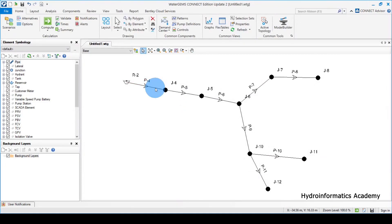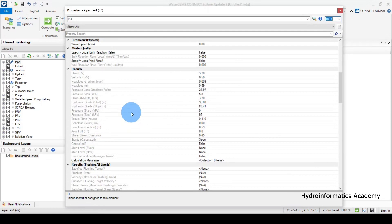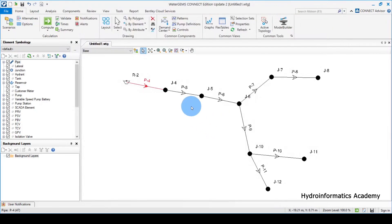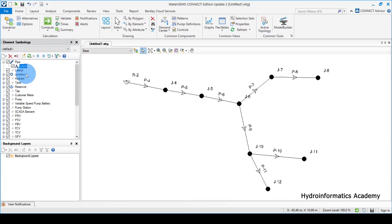Instead of double-clicking each link to check the calculated values one by one, I want to find a way to display the result values directly on the network. What we can do is go to this area here — you can see we have element and symbology. I'll select a pipe. If I click this plus, we have a level by default. Let me close this.